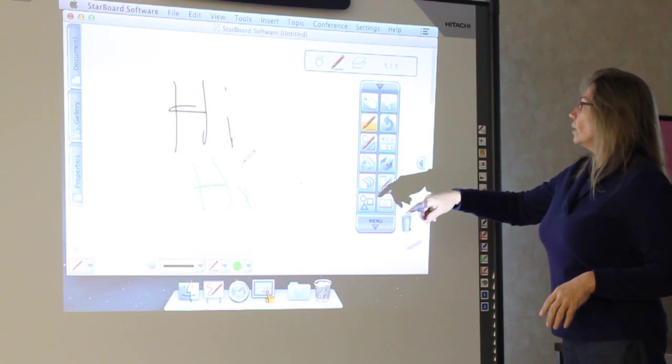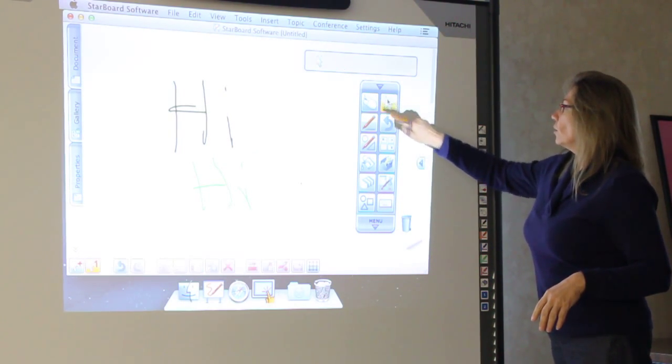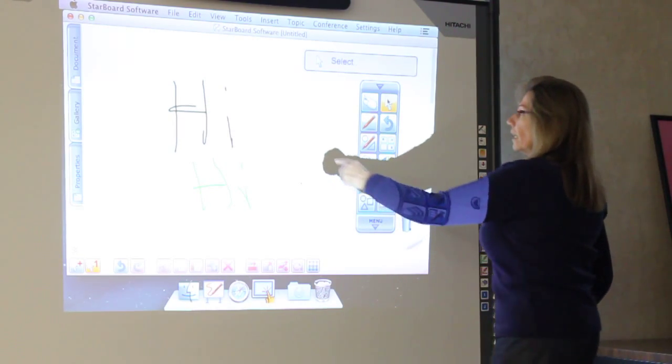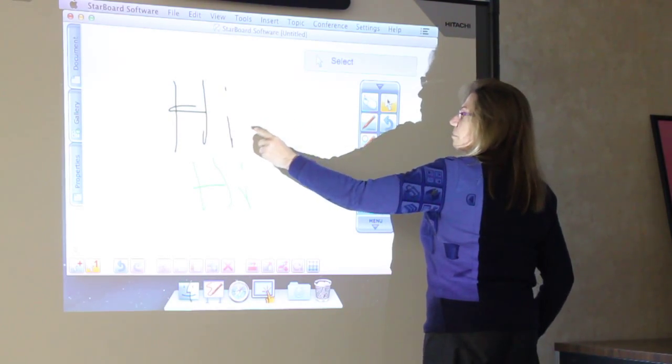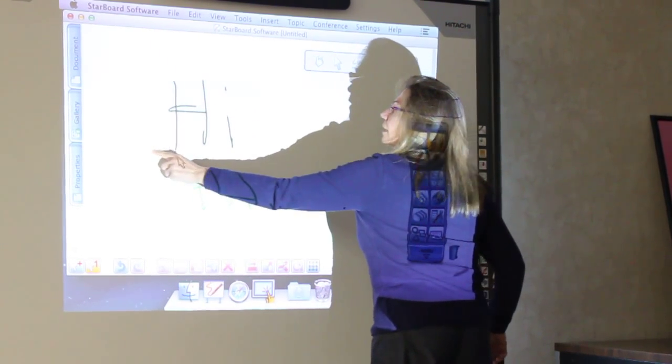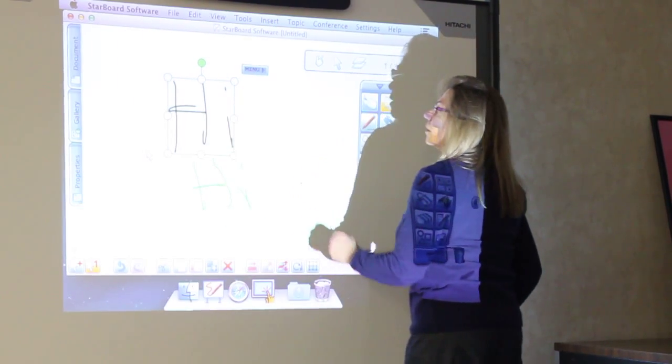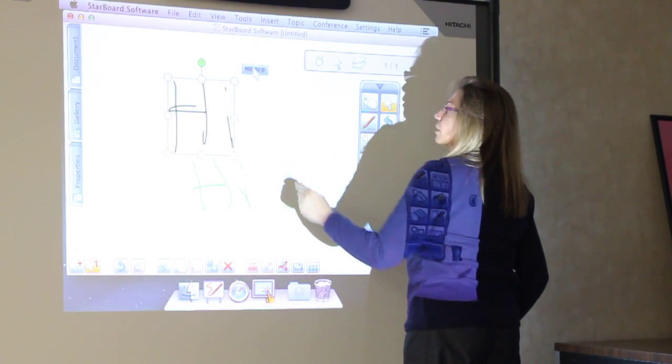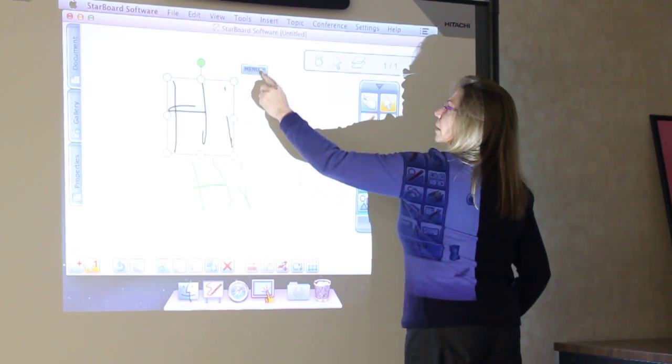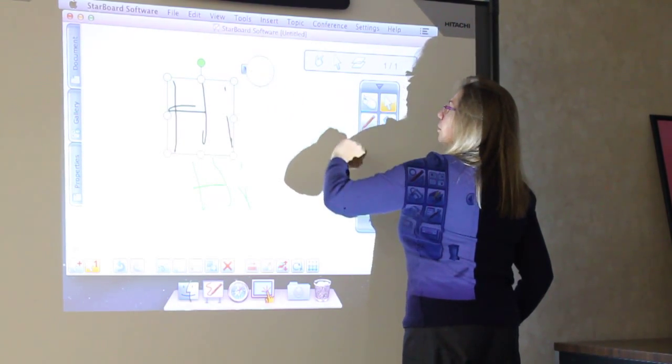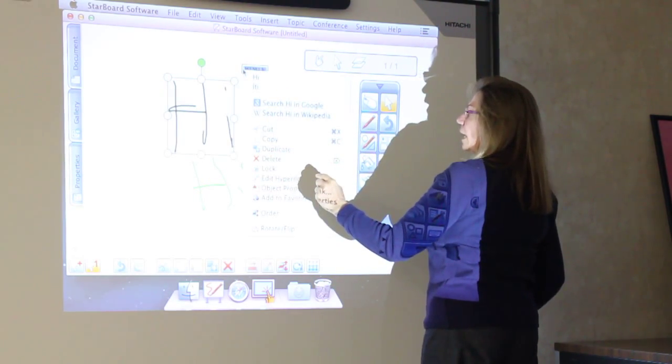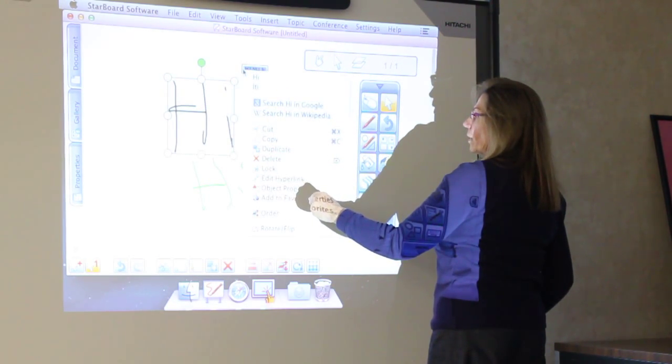If you don't want to do pen, you have to switch over to select and then it acts more as a mouse. So I can highlight this. I can go into the menu and then I can do a couple things.